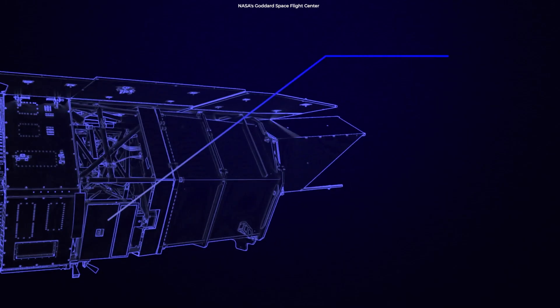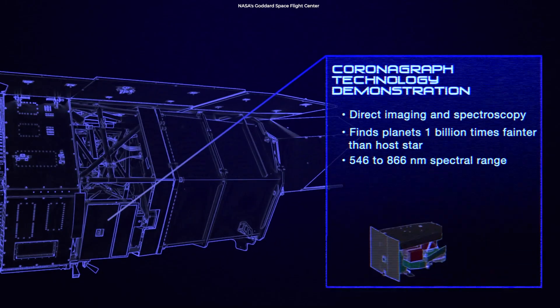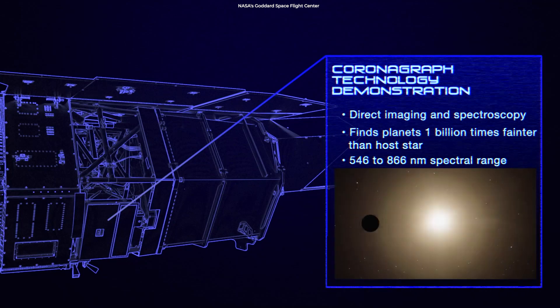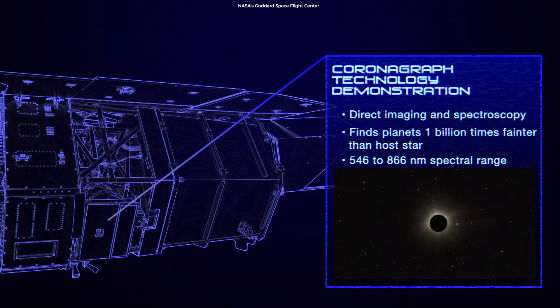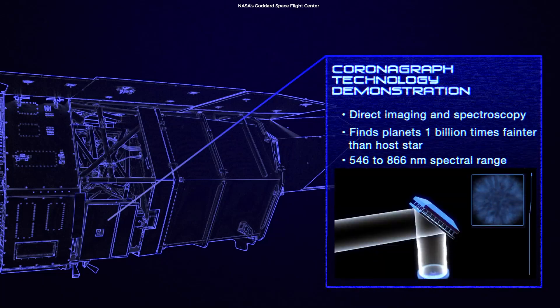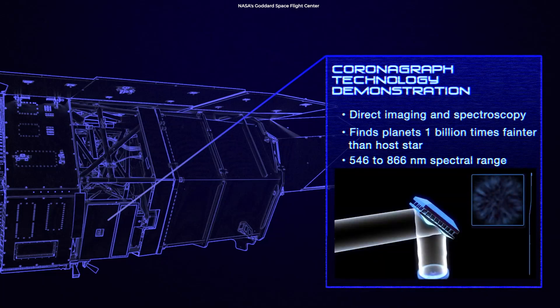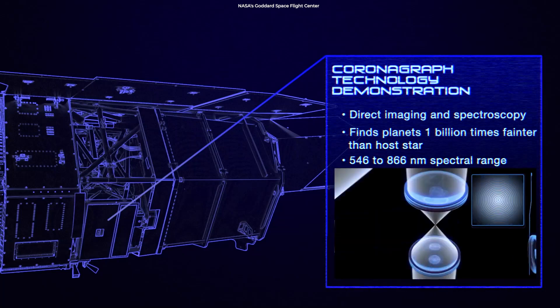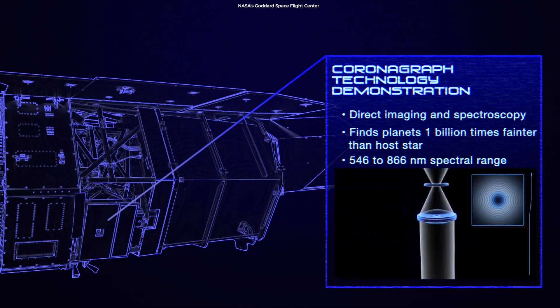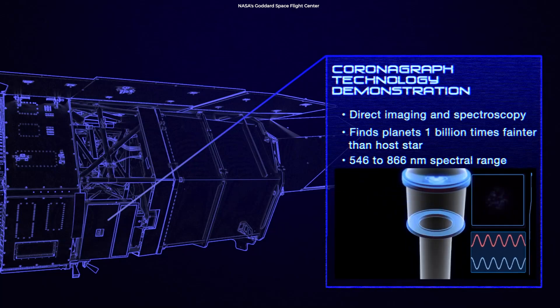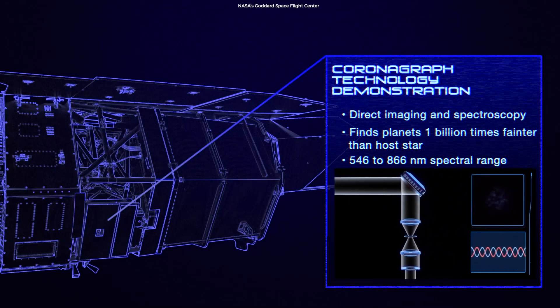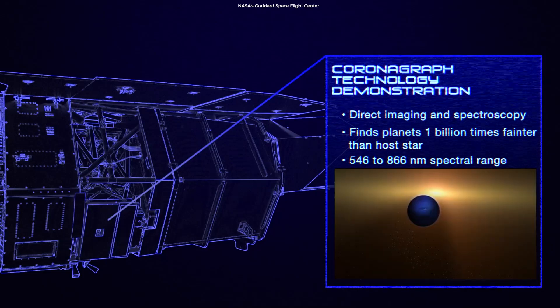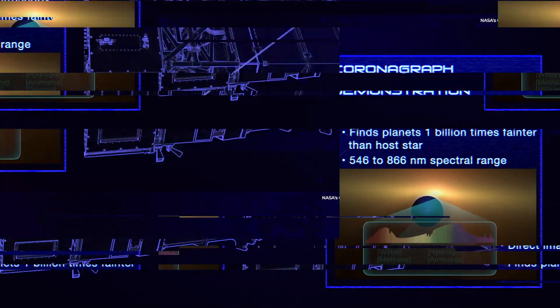The Coronagraph Instrument will use high contrast imaging and spectroscopy to study dozens of individual neighboring exoplanets. The instrument will be the first high-performance coronagraph system in space capable of directly imaging mature exoplanet systems, such as our own, in reflected starlight. This will clear the path for a future NASA mission aiming to image and characterize faint Earth-like planets.